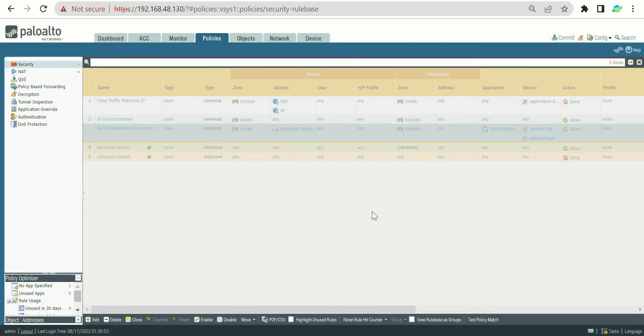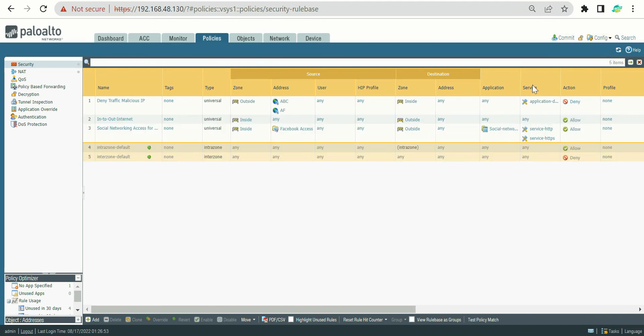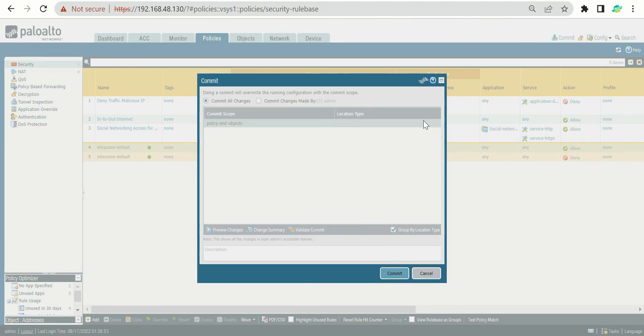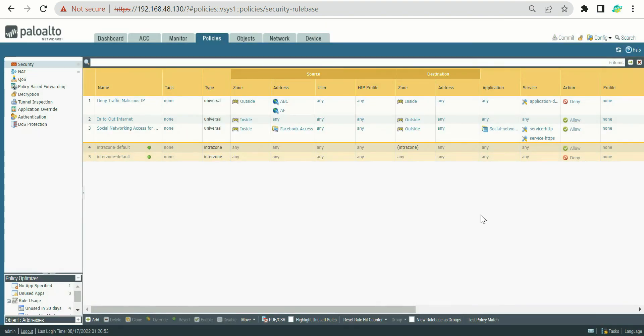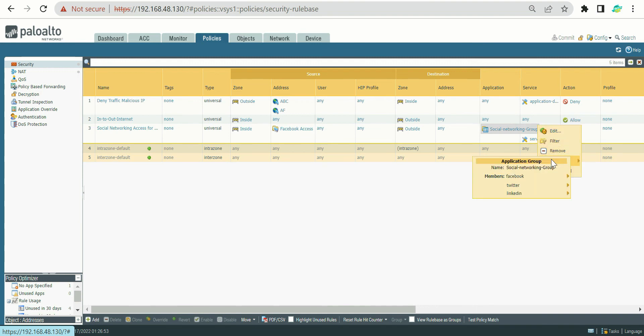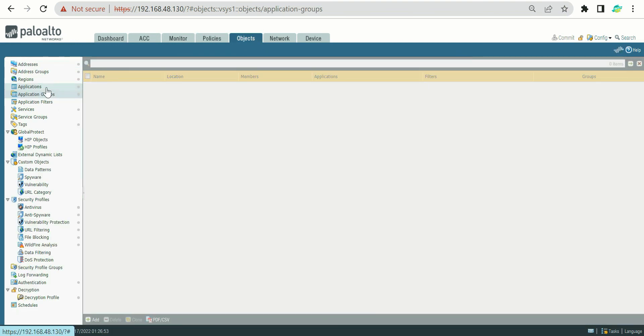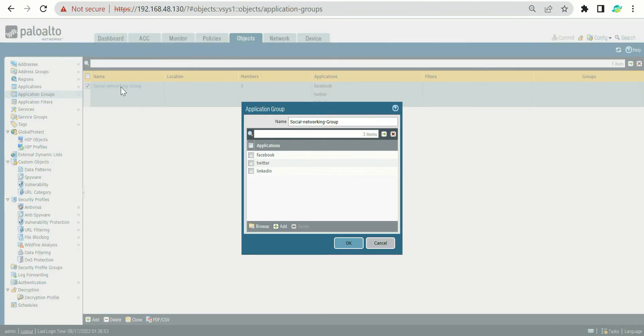So what we did basically, we created one application group. If you go to the down arrow to see the value, you could see we have created three applications in the single group. Now let's say we are going to come up with like 10 or 20 application requirements in the near future. You have to do one thing: just go to Application Group and click upon the application group, and whatever application requirement is coming in the future, you have to keep adding in here.